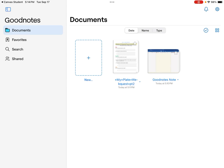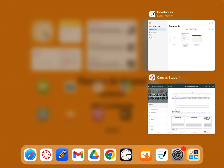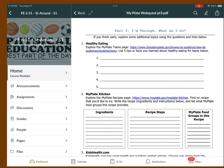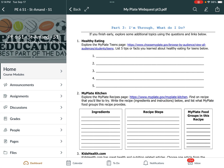If you are looking to combine files in GoodNotes, it's a very simple process. You can see here that I have the basic GoodNotes page pulled up. I'm going to jump over to Canvas and look at my next assignment — this is part three.